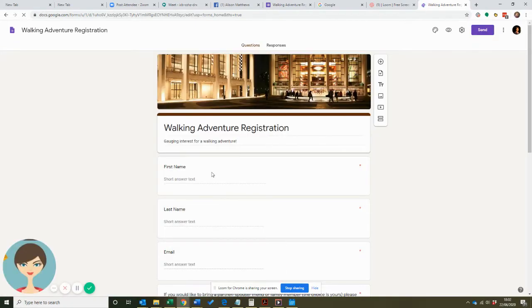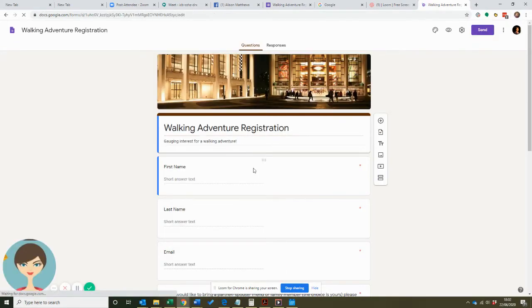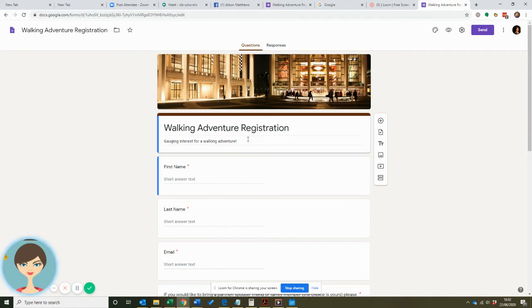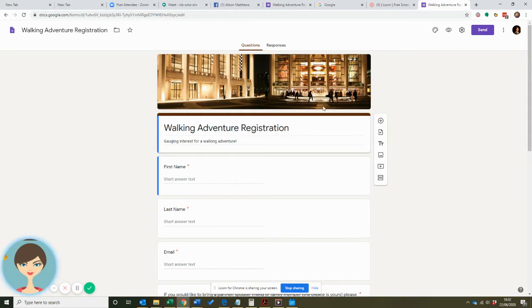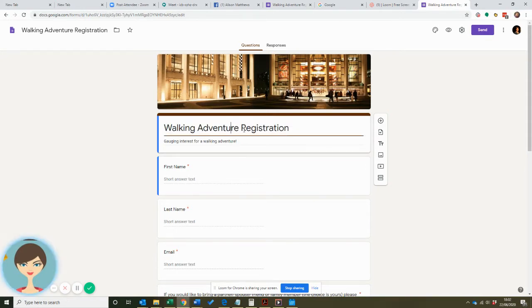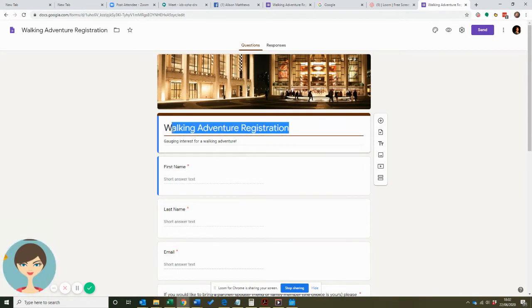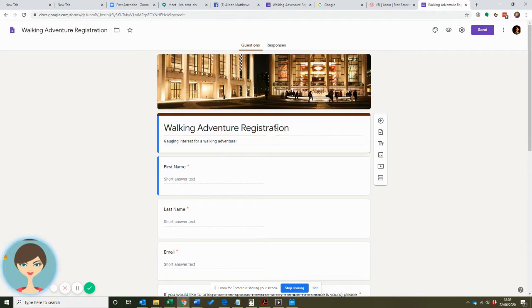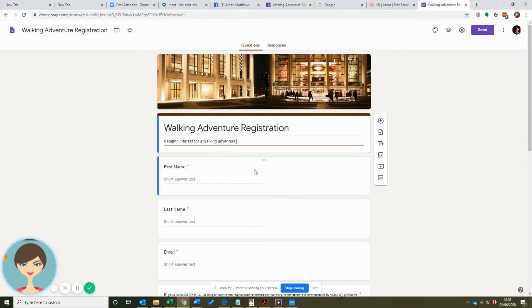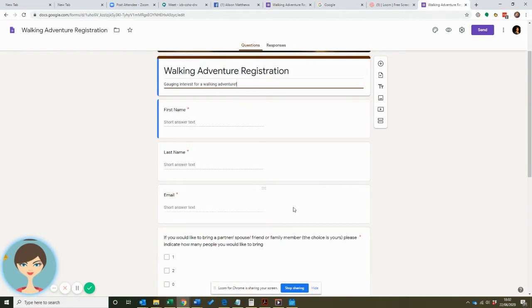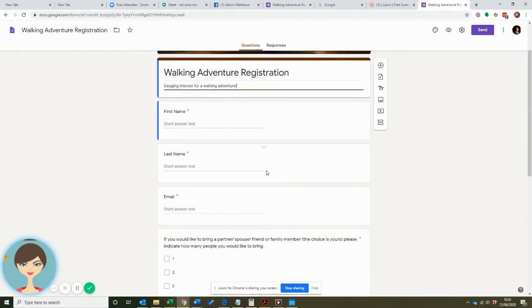They have lots of different templates that you can use and you can just copy and edit your own details in. All of this is editable. I put this in: Walking Adventure Registration, and then gauging interest for a walking adventure, and then you decide what fields you want to gather.